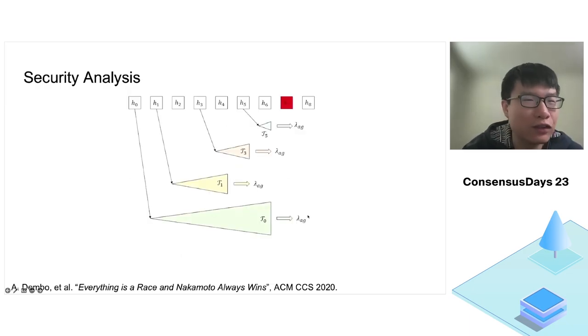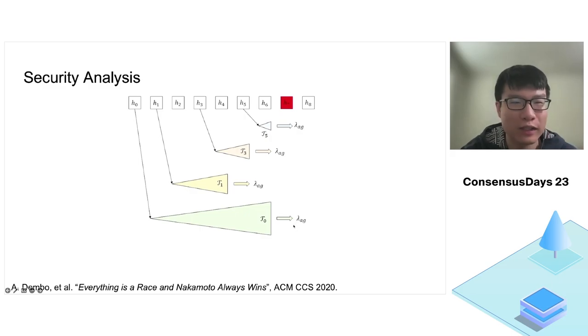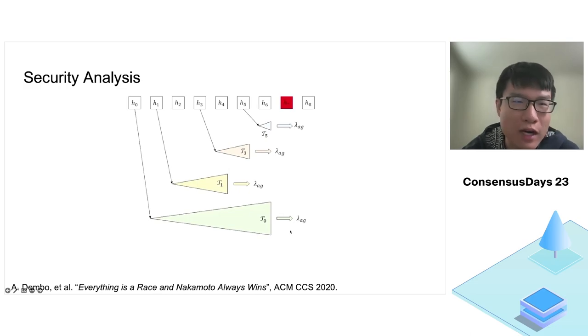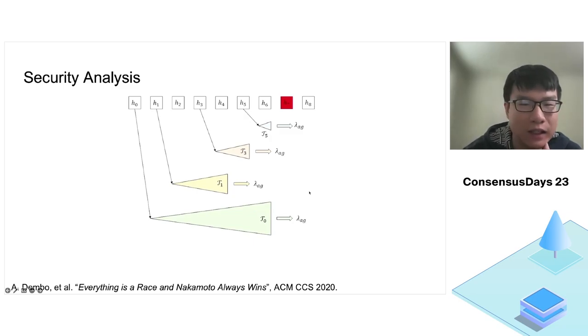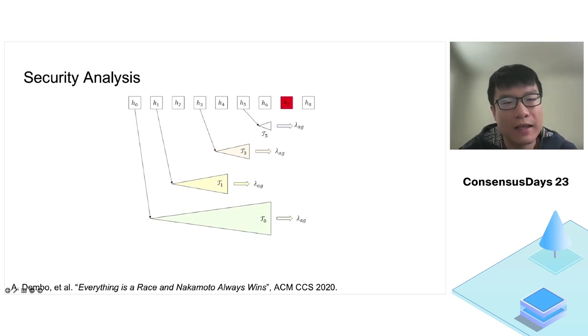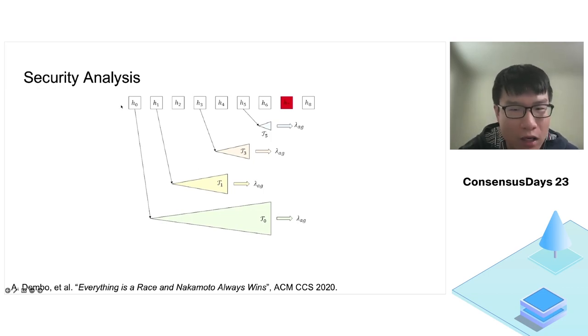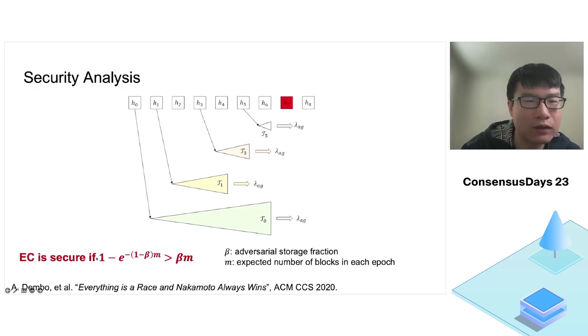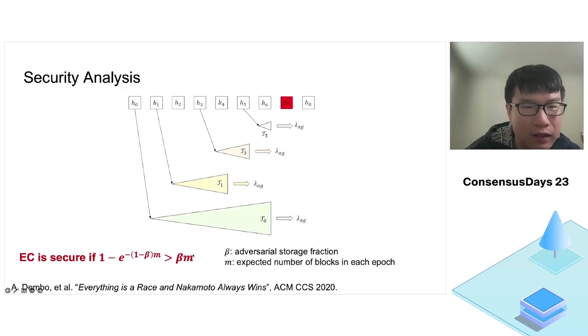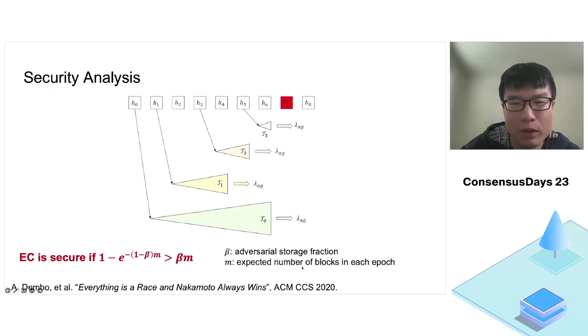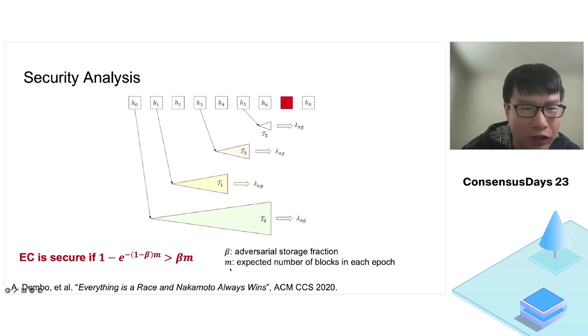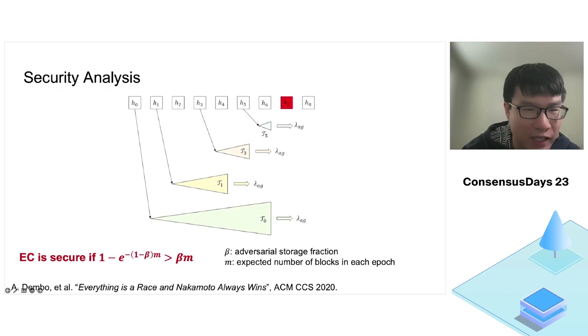After seeing these attacks, we found that the security analysis of EC seems challenging. Indeed, despite EC having been proposed years ago, no formal analysis was conducted before I joined Protocol Labs. In this work, we proved the security of EC by extending the proof technique developed in one of my previous papers, titled Everything is a Race and Nakamoto Always Wins. This proof technique reduces all possible attacks to races between the adversary and honest nodes. Using this technique, we proved that EC is secure if 1 minus e to the power of 1 minus beta m is larger than beta m.